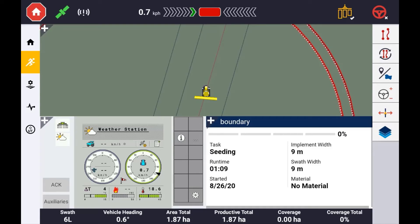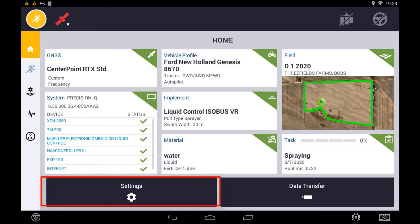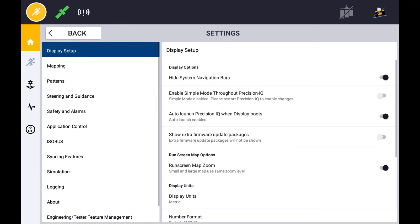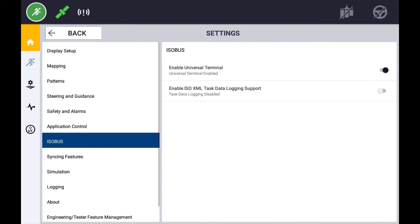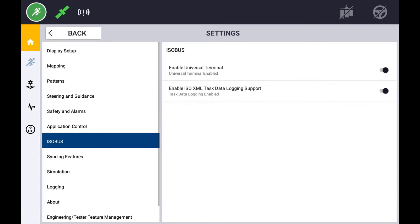To set up an implement and log the as applied data, you first need to enable the ISOXML task data logging support in the Precision IQ settings. To do this, press the Precision IQ settings and then select ISOBUS. You will need to enable both the universal terminal and ISOXML task data logging.